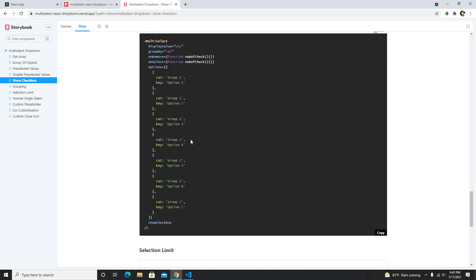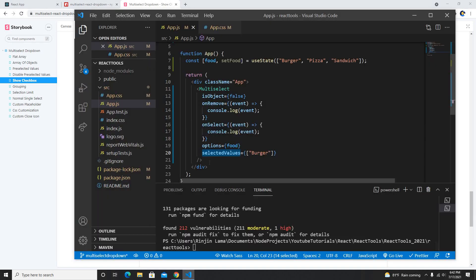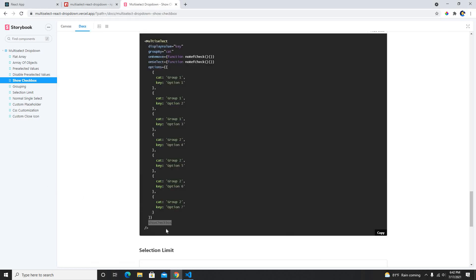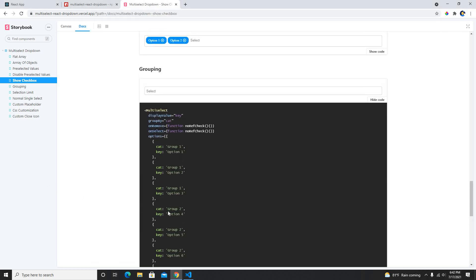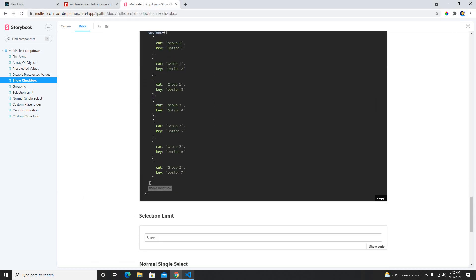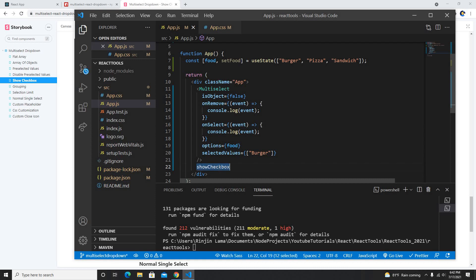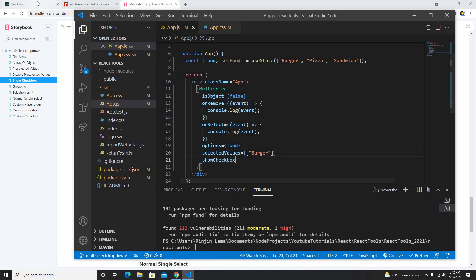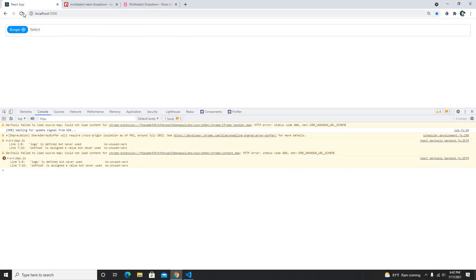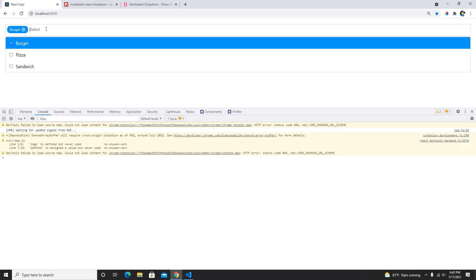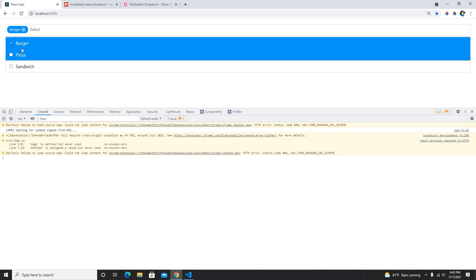We could also able to do that easily like show checkbox by using this. Let's try this, I haven't tried this. But let's try what happens if I do here, it was here show checkbox, then I think we will see some checkbox here.